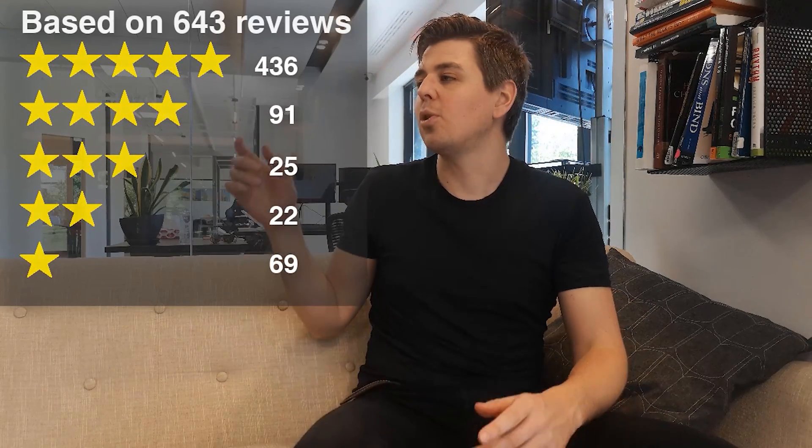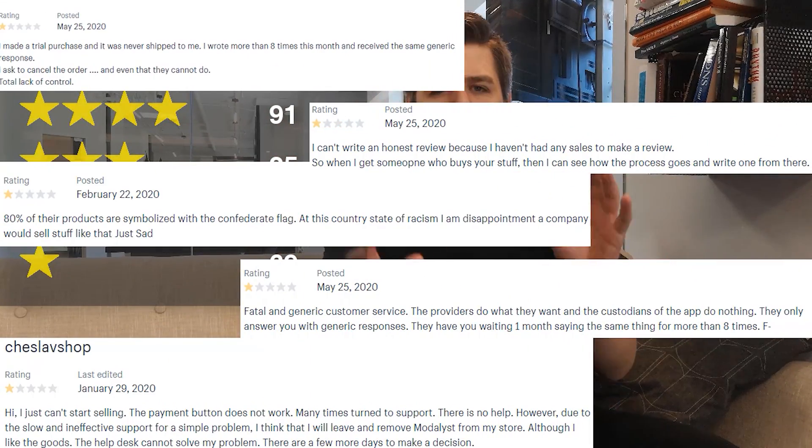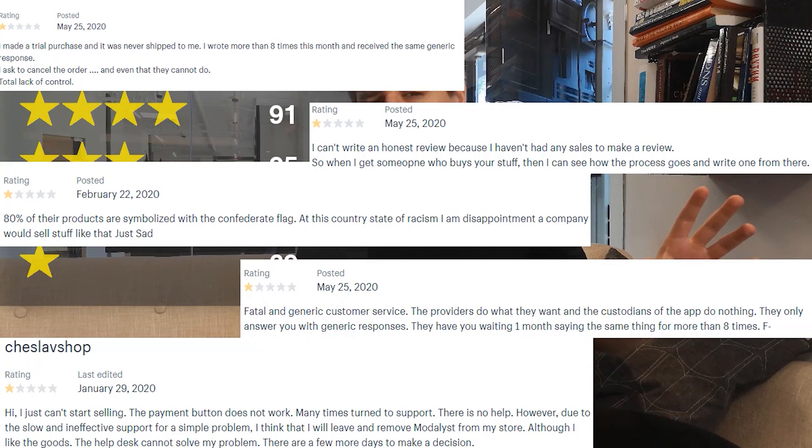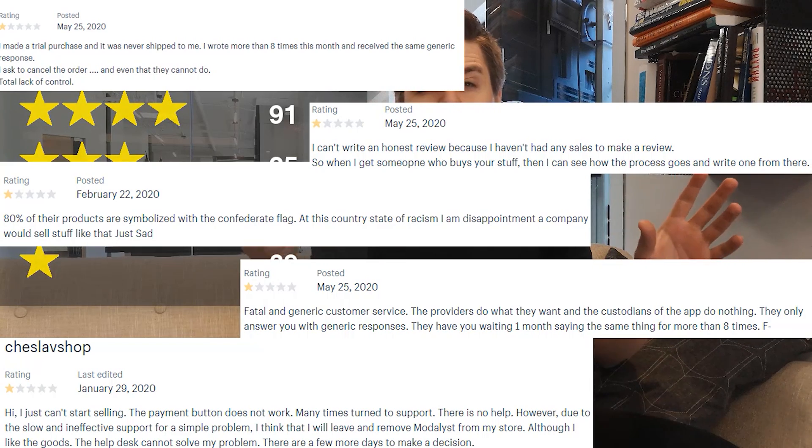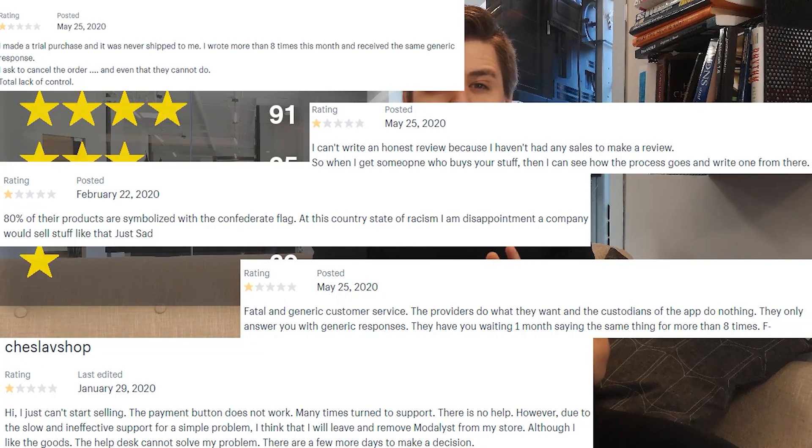Looking at the rating, Modalist has a 4.0 out of 5 based on 643 reviews. We'll do a quick zoom in on the one-star reviews and overlay them here so you can see some points — some may have been addressed in our videos, and some points may be specific to you. Take a look and pause if needed.